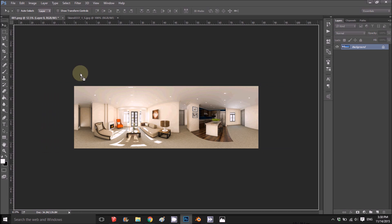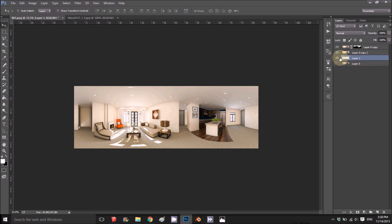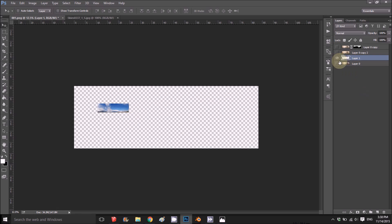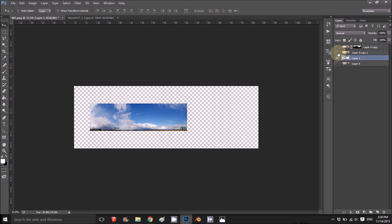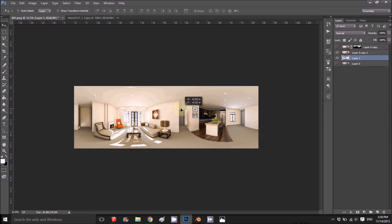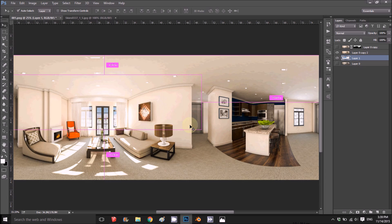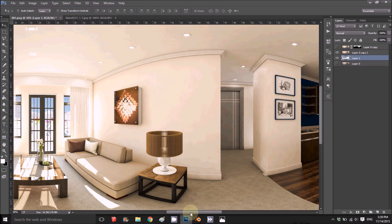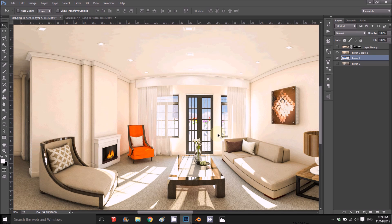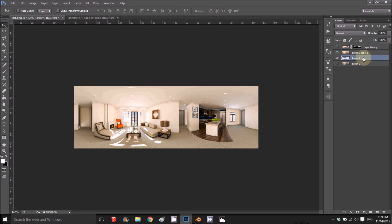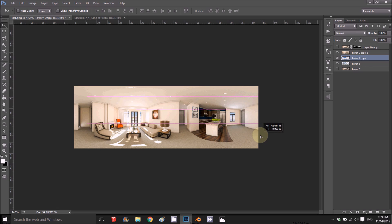Now I want to bring in a background. I drag in a sky picture, put it at the back, then use Ctrl+T to enlarge it. I position it so I get some sky and some clouds — that looks good. Then I copy it for the second window and drag it into place there as well, adjusting the position slightly for some variety. I'm happy with the sky.